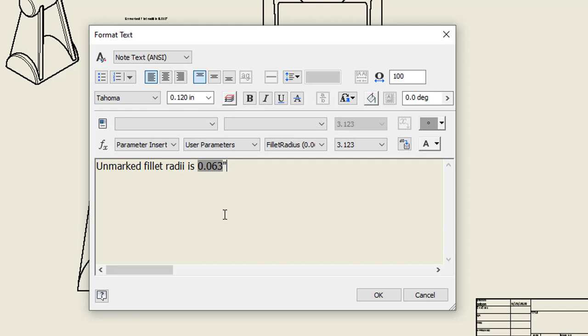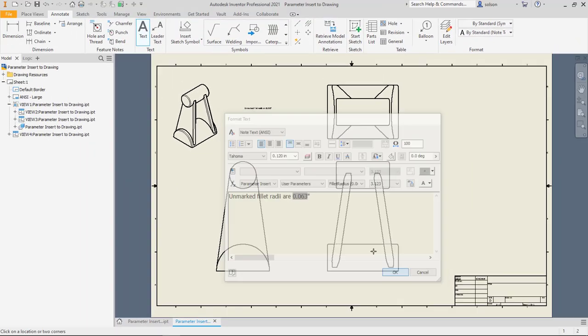I'll say inch. I'll actually change this to say R, and we'll say OK.